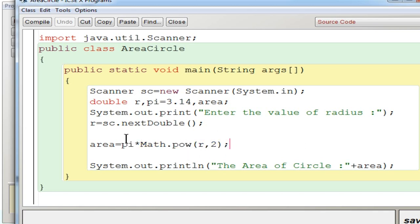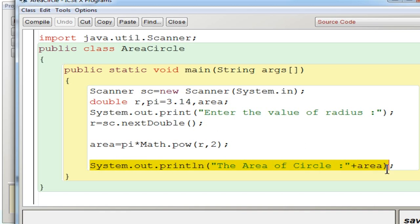So that formula will be calculated and it will be stored in the variable area. And you are going to display the output System.out.println area of circle is, that is you are going to display the area which is stored in the variable area here.